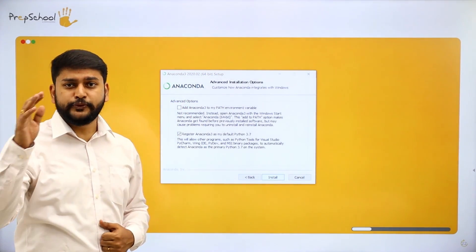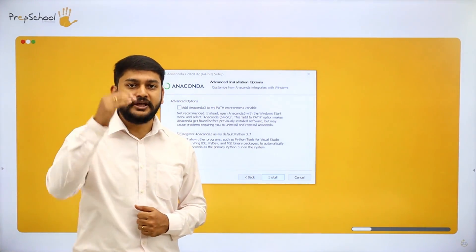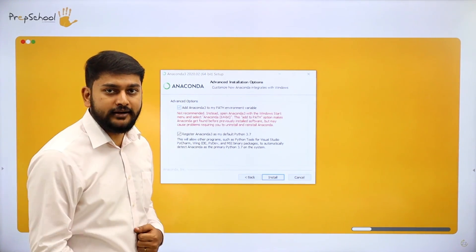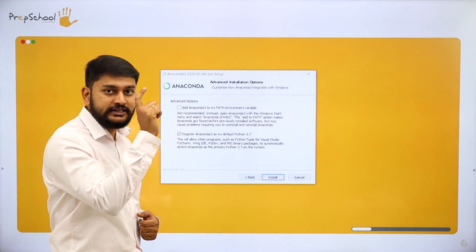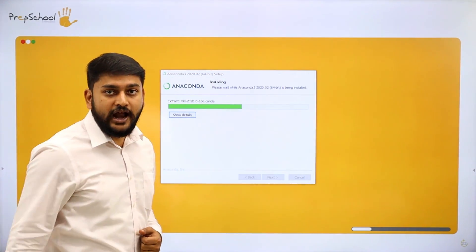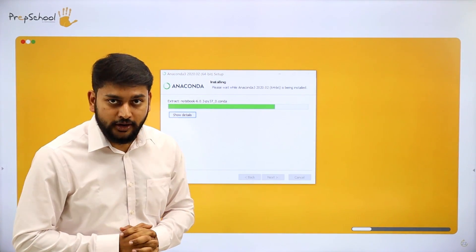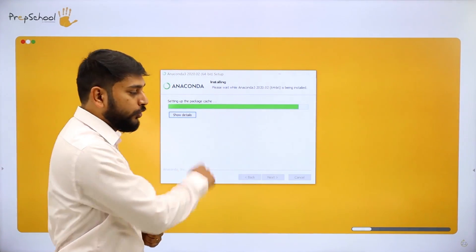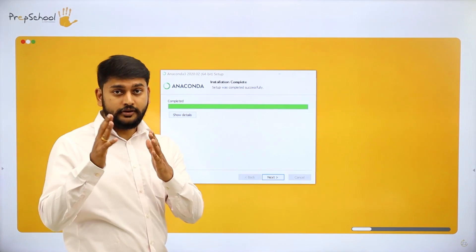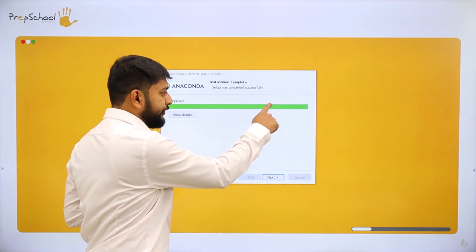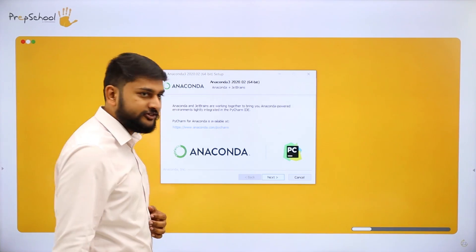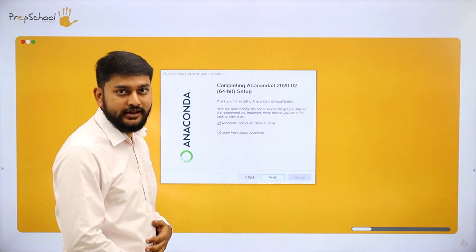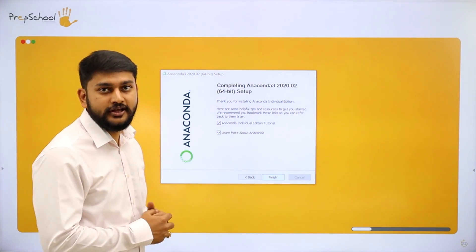This next step is very important. If you have already installed Python by downloading from python.org, you should not check this option — if you do, you will get an error. Please leave it as it is and click Next to install. It will then show a progress bar for the completion of the installation process. Once the progress bar is complete, click Next, then Next again. If you want to read the guide you can check those options, otherwise just click Finish.